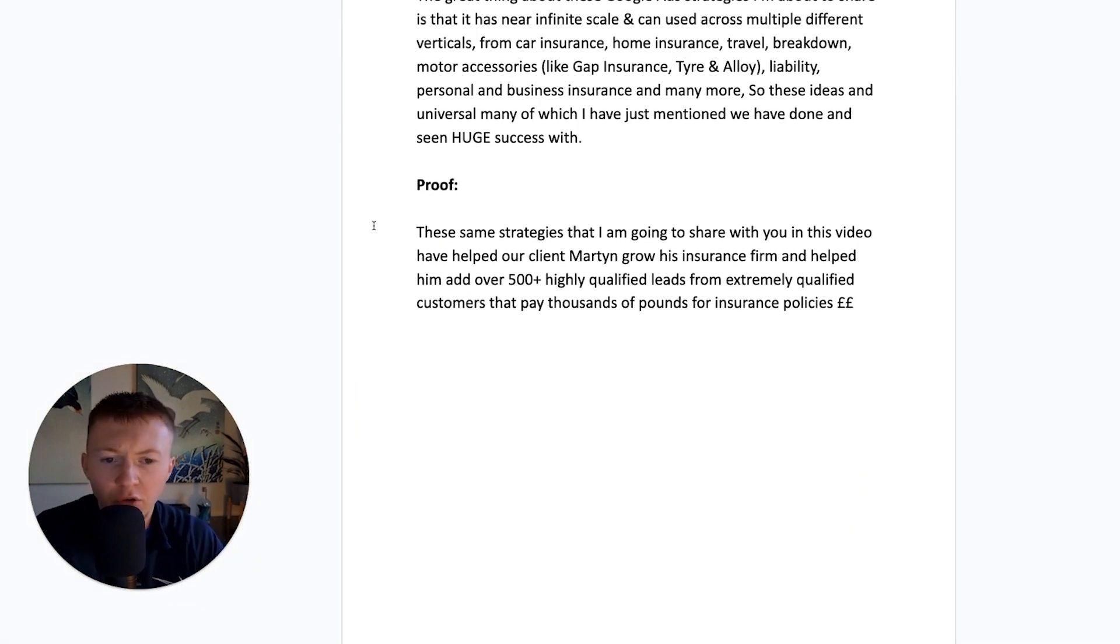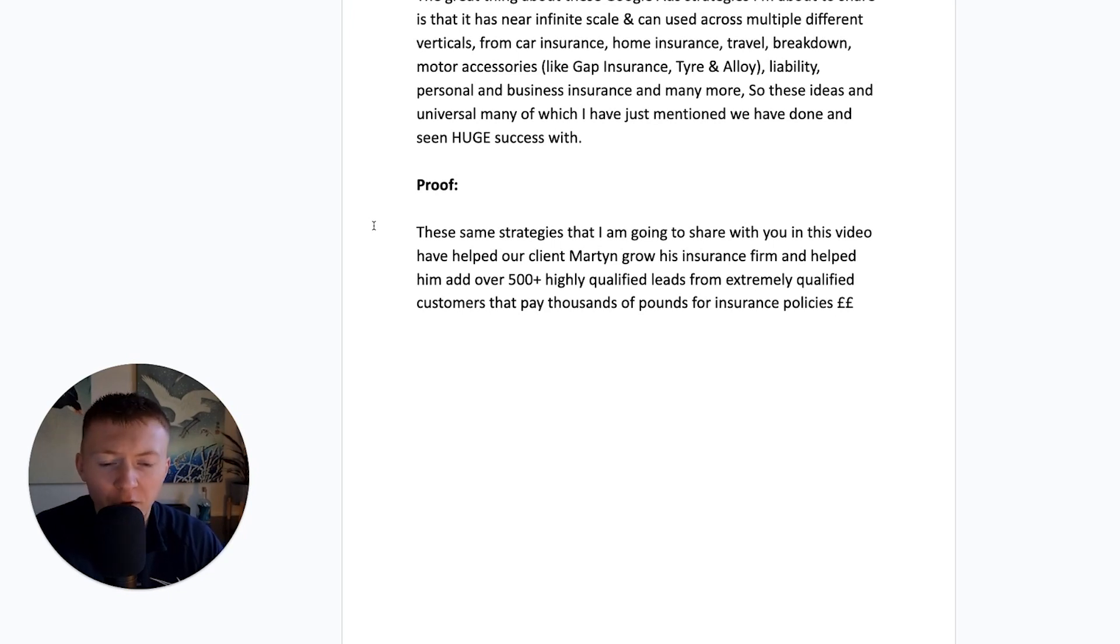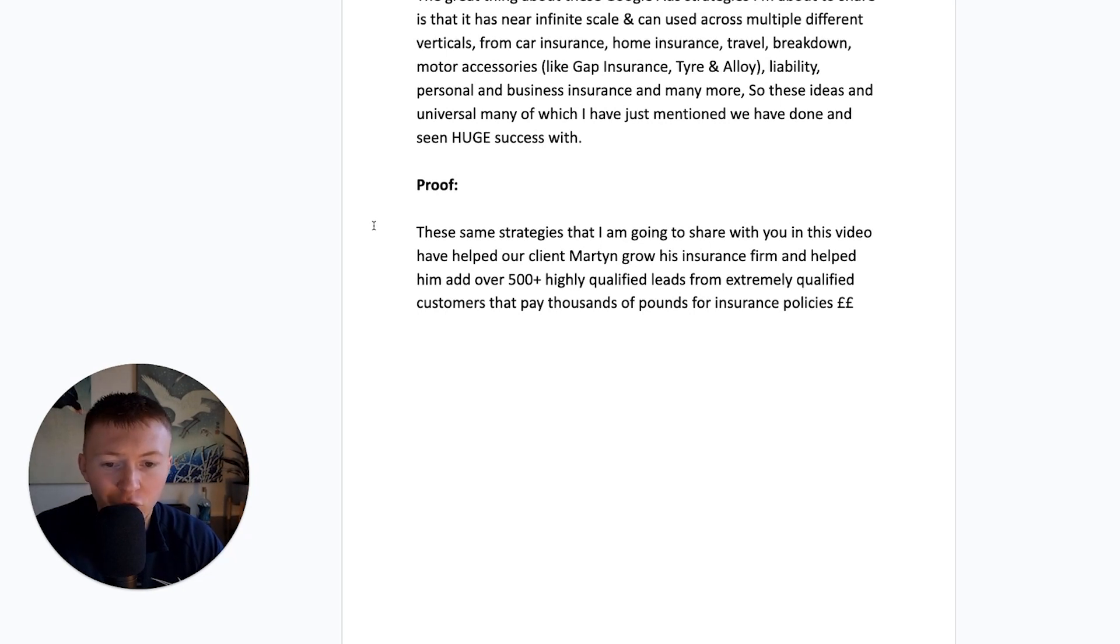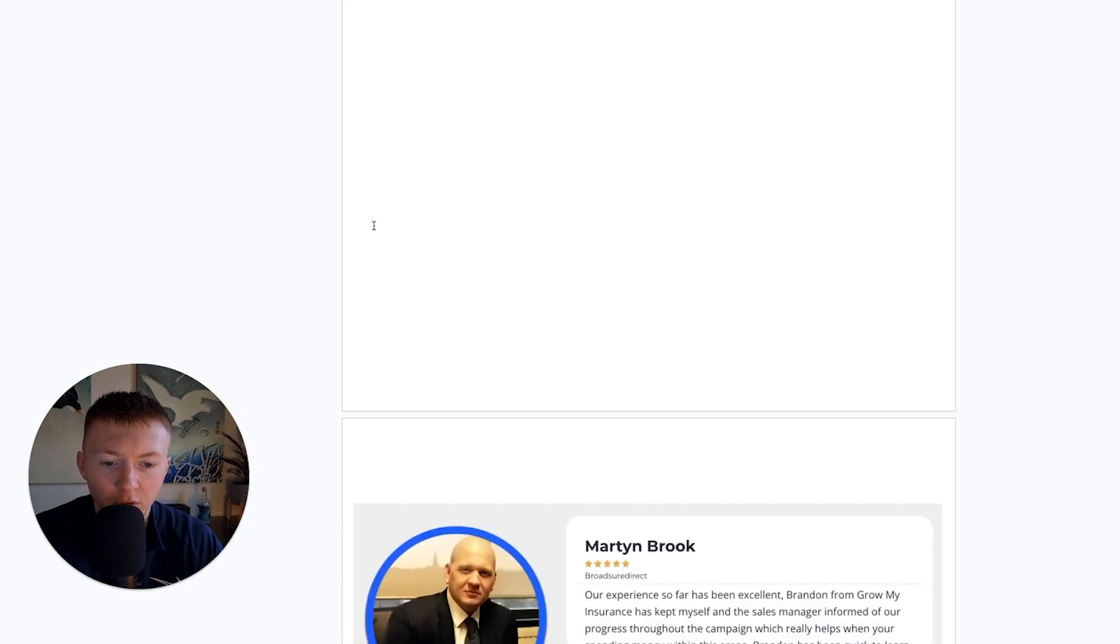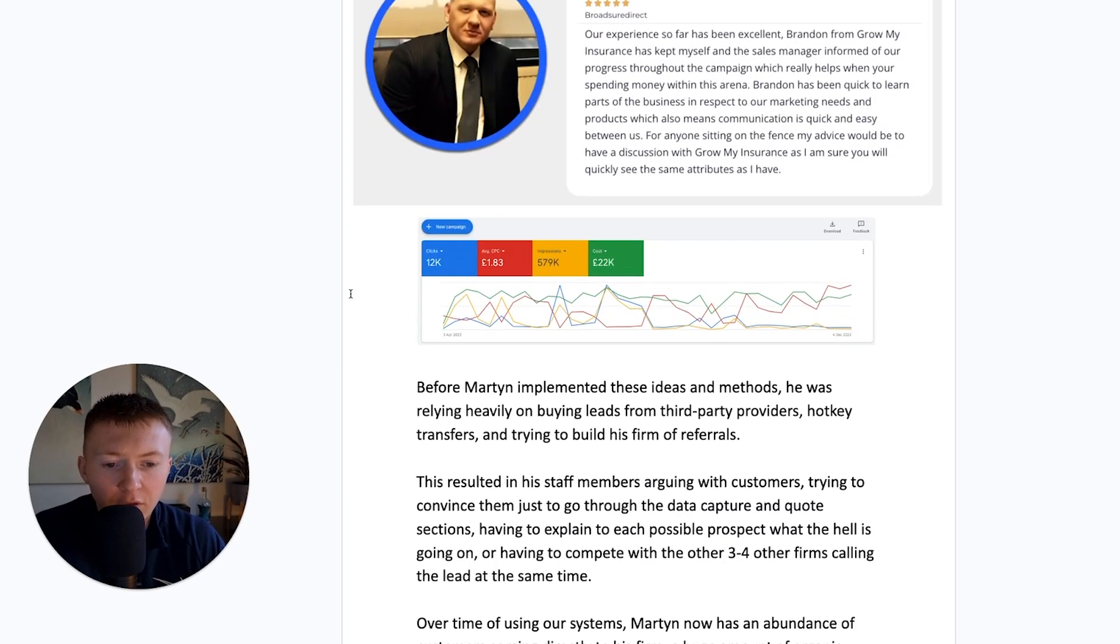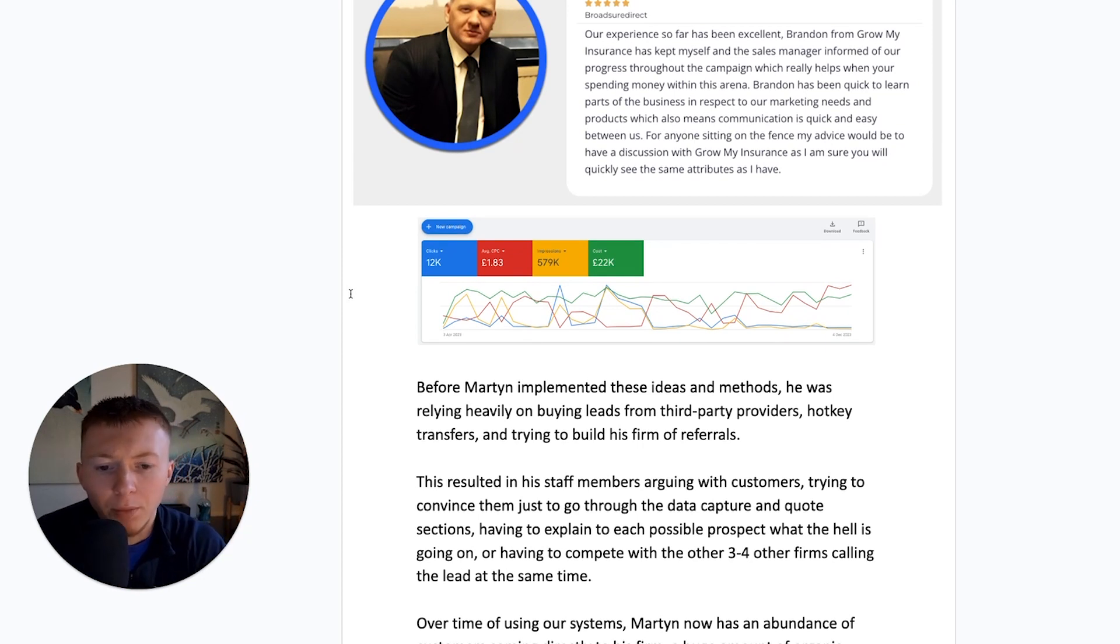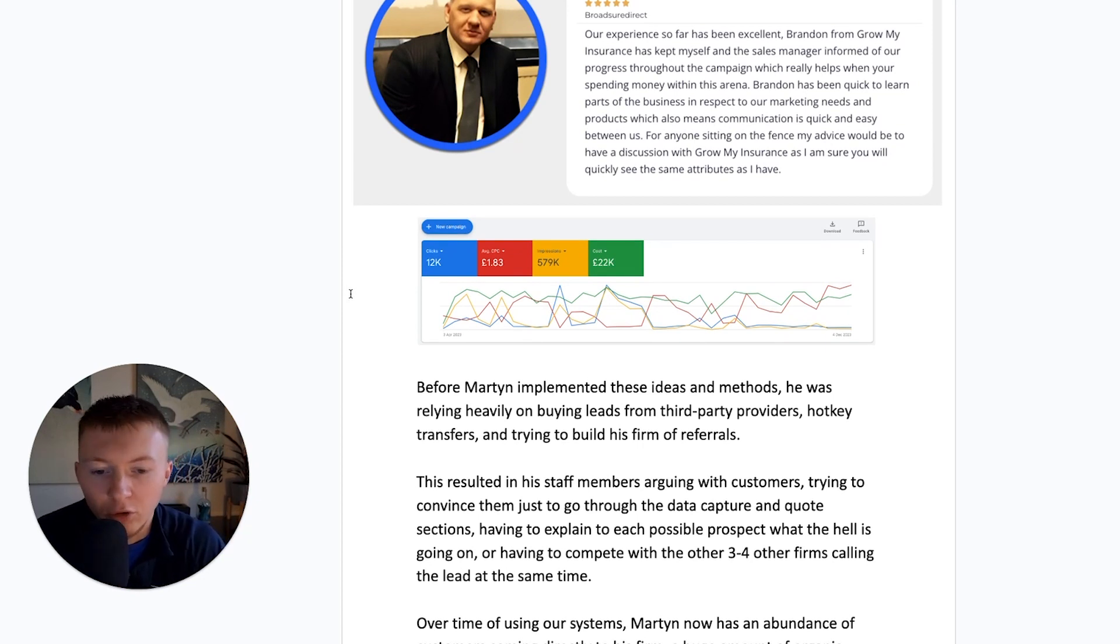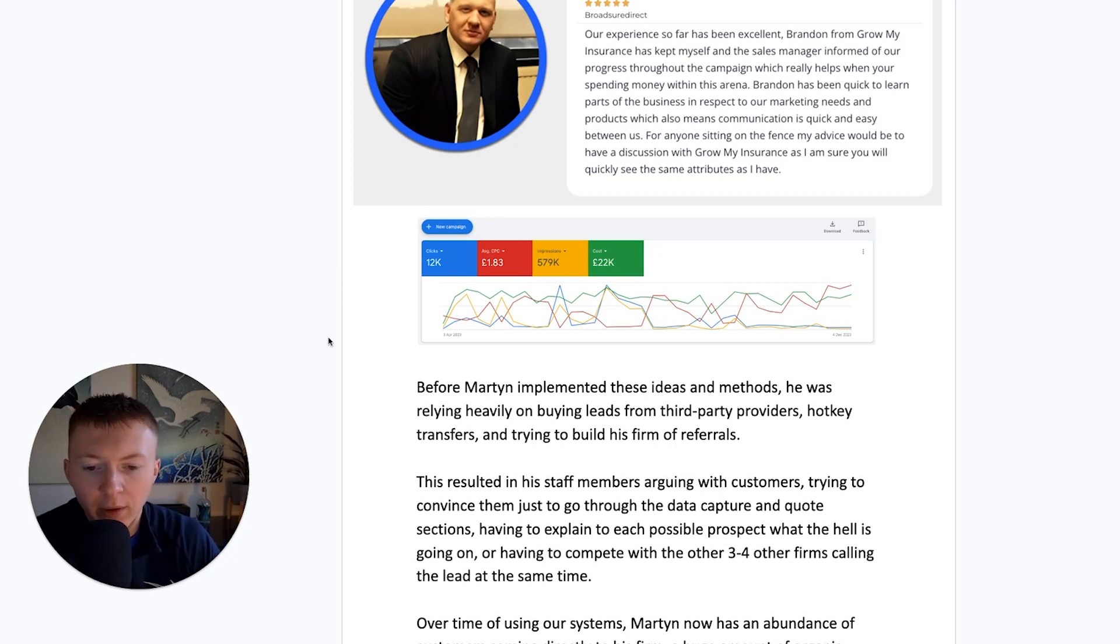These same strategies that I'm going to share with you today in this video has helped our client, Martin, grow his insurance firm and helped him add over 500 plus highly qualified leads and extremely qualified customers that pay him thousands of pounds for insurance policies. Martin, before Martin implemented these ideas and the methods that we're going to share with you today, he was relying heavily on buying leads from third party lead providers.